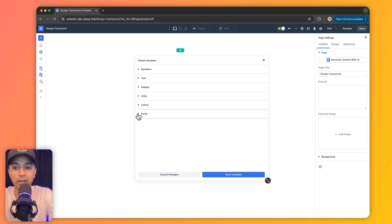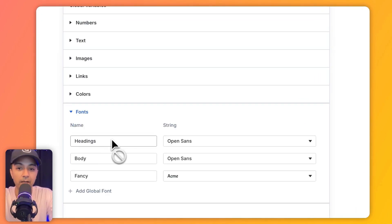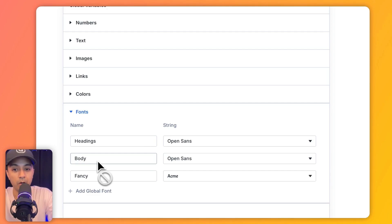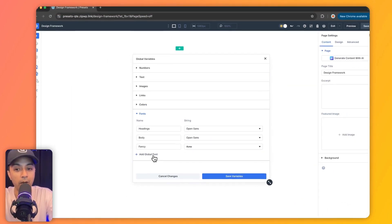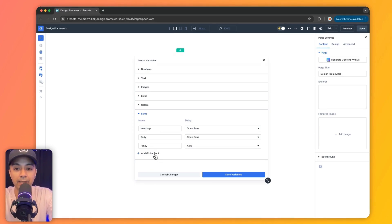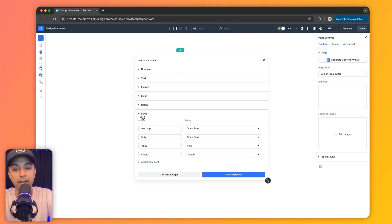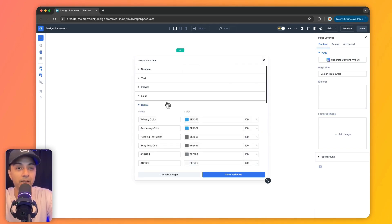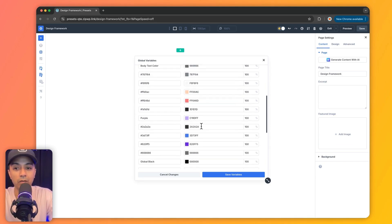For example, let's say we want to choose fonts. Here we can define how our heading, body, or any other custom font type will look. If you want to add one more font variable, we can click on this, give it a name, and simply choose a font from our list. In the same way, we can define variables like color, setting up various color schemes that we are going to use on our website.